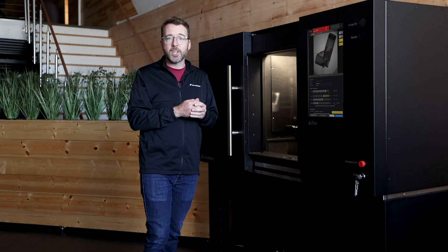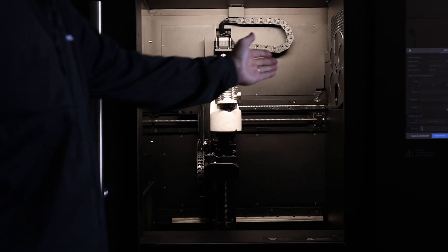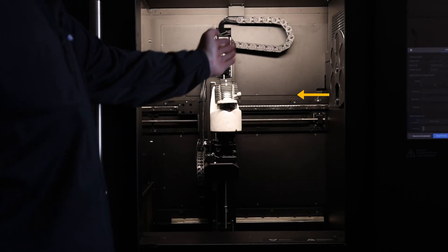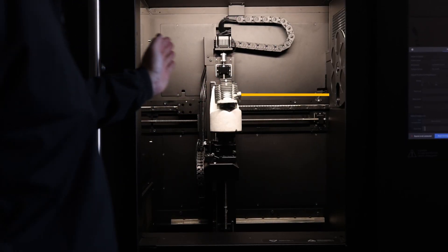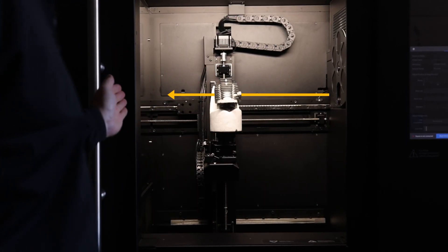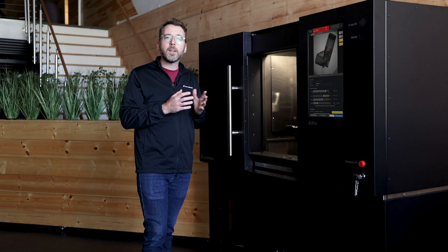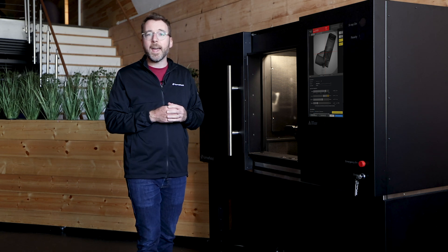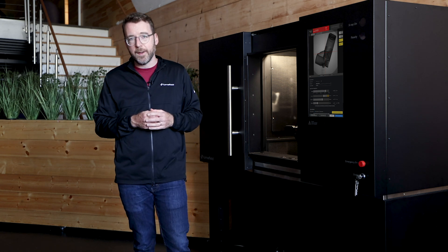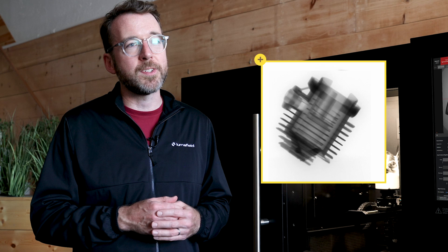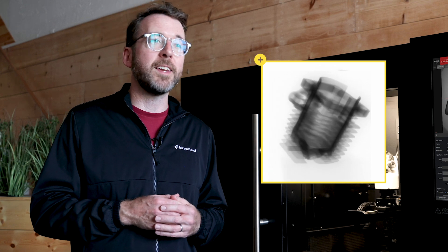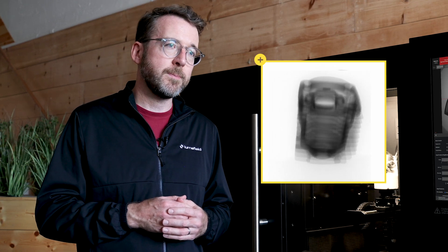During the course of a scan, we project X-rays from the source through the object and onto the detector. As we go, we're capturing X-ray radiographs. These are the black and white two-dimensional X-ray images like the ones you might see at a doctor's office.